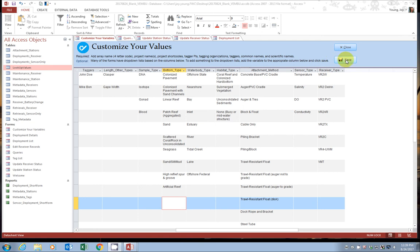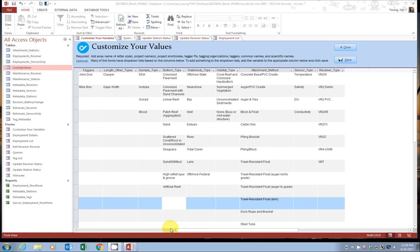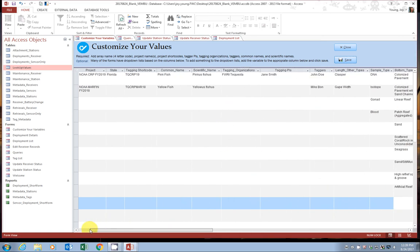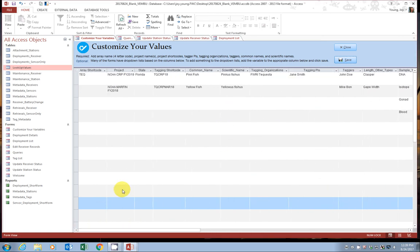When you're done, we can click save. And that is actually it for the first tutorial. You're now ready to use the Vemboo. Please see tutorial two for adding equipment. Thank you and good luck.